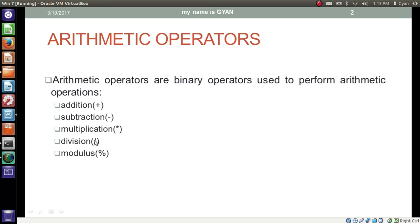Division operator is denoted by forward slash and modulus operator is denoted by the percentage sign. In this video, we will learn addition, subtraction and multiplication operators. We will have separate videos on the division and modulus operators.